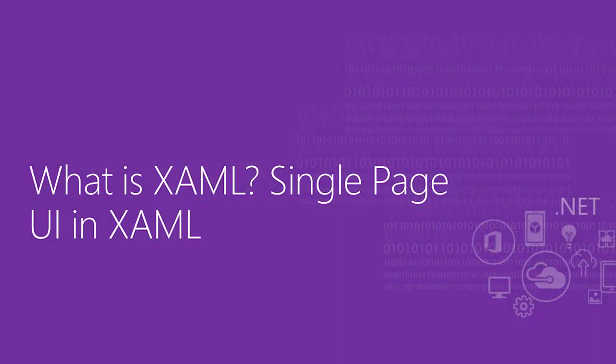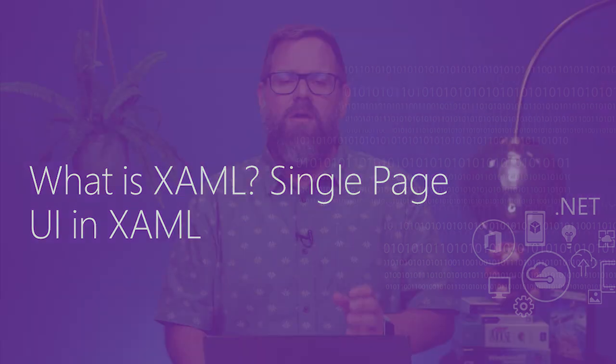Hey everybody, welcome back. Today, we're going to actually start building our application, and we're going to build up the UI using a technology called XAML.